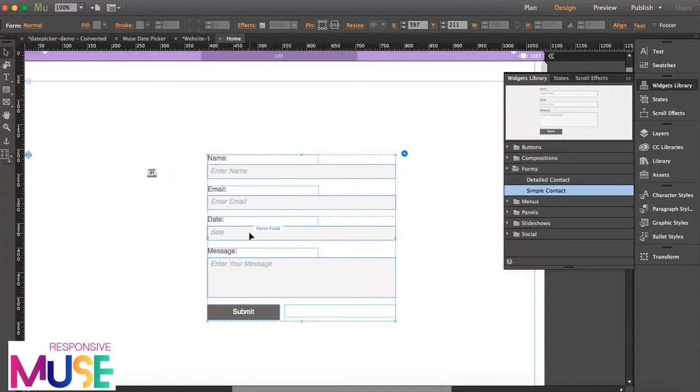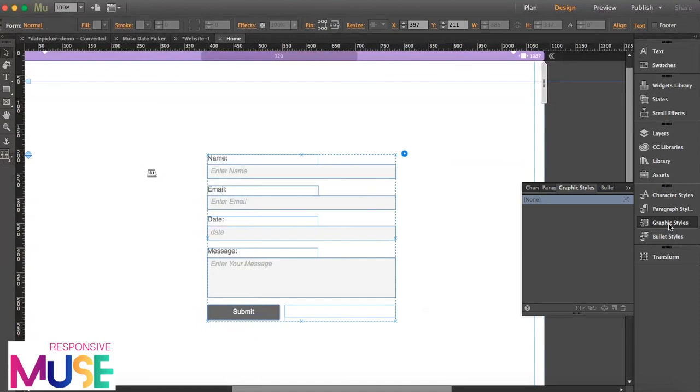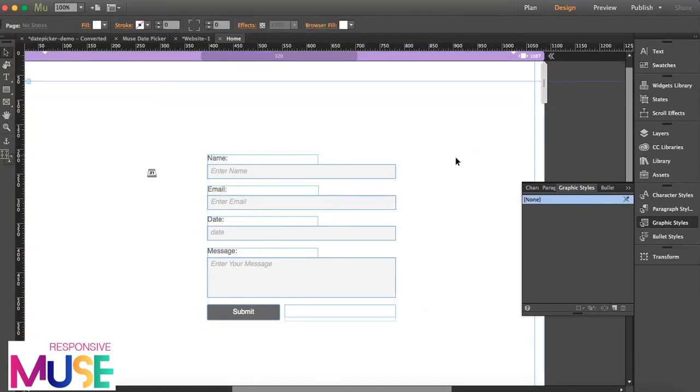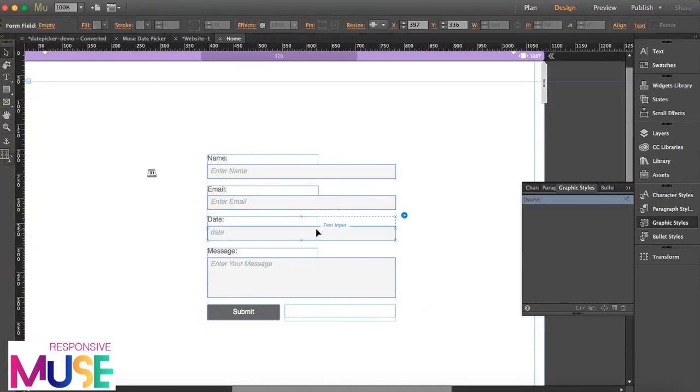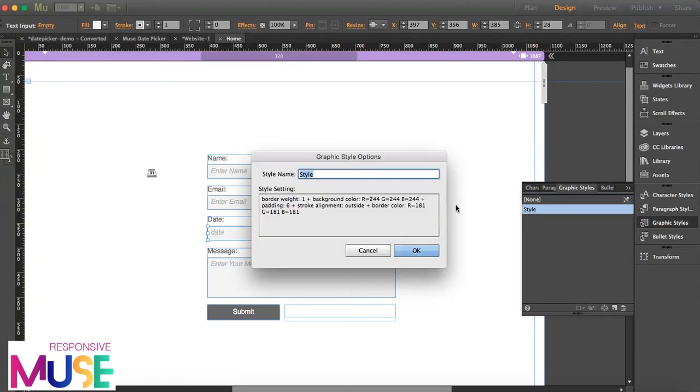I am definitely sure this is going to be the box. So I'm going to open the graphic style. I have to select the box. And I'm going to create a new graphic style and name it date picker.